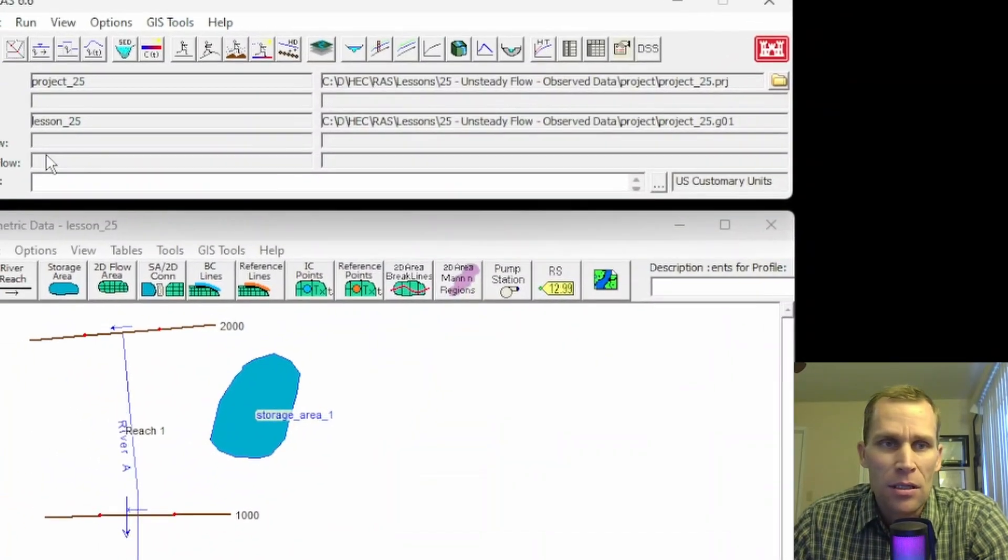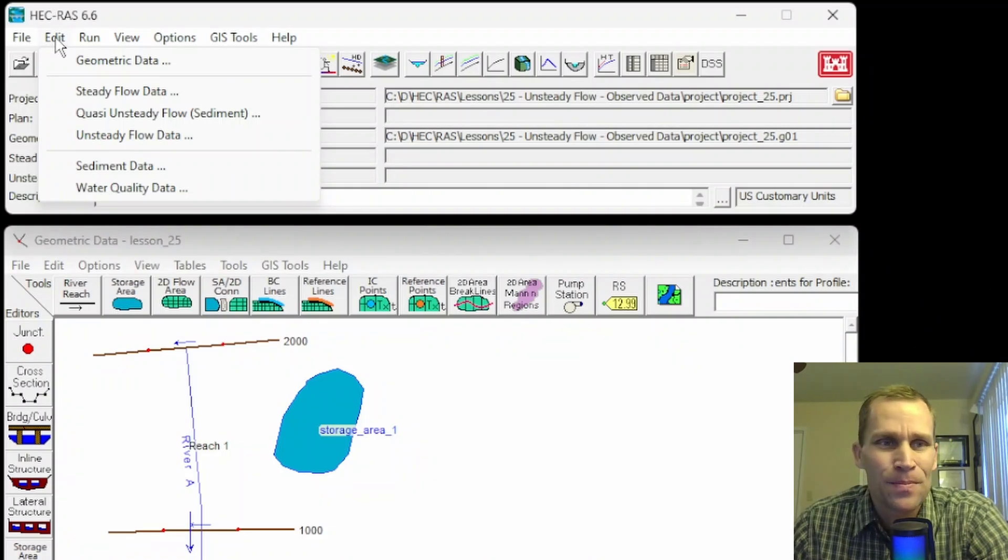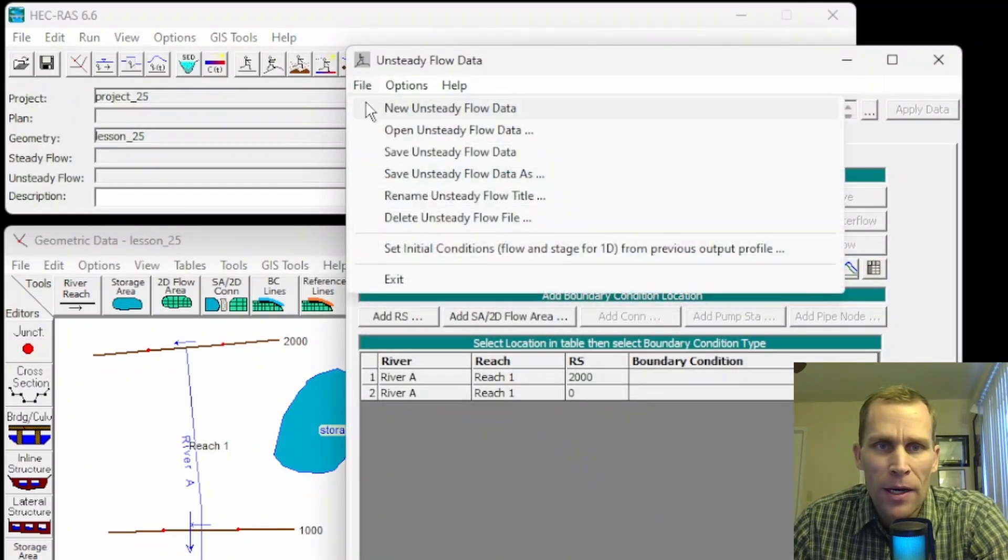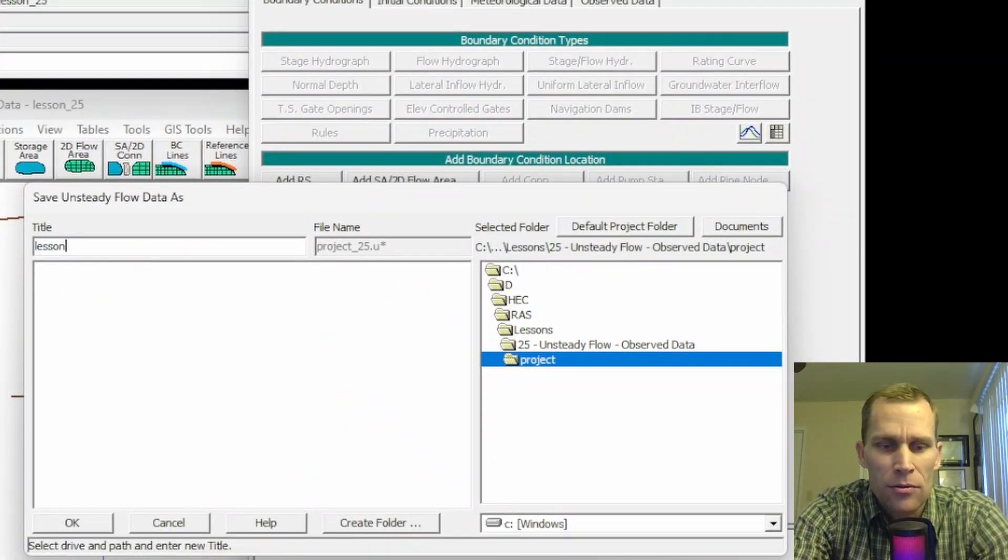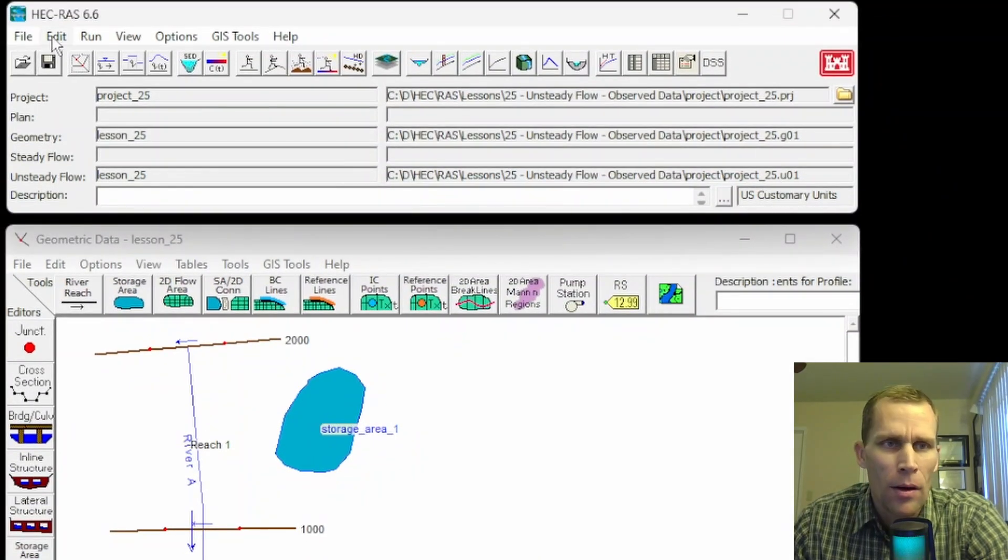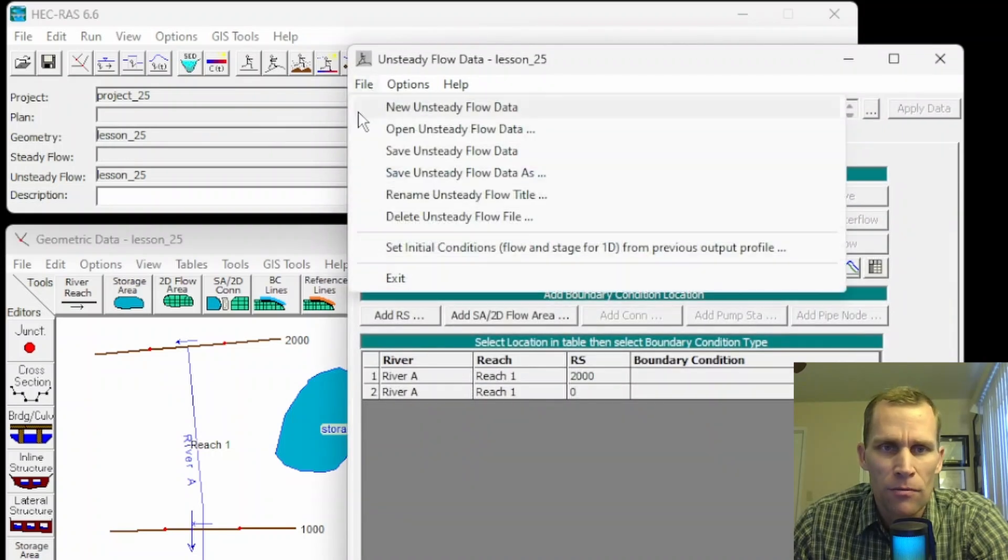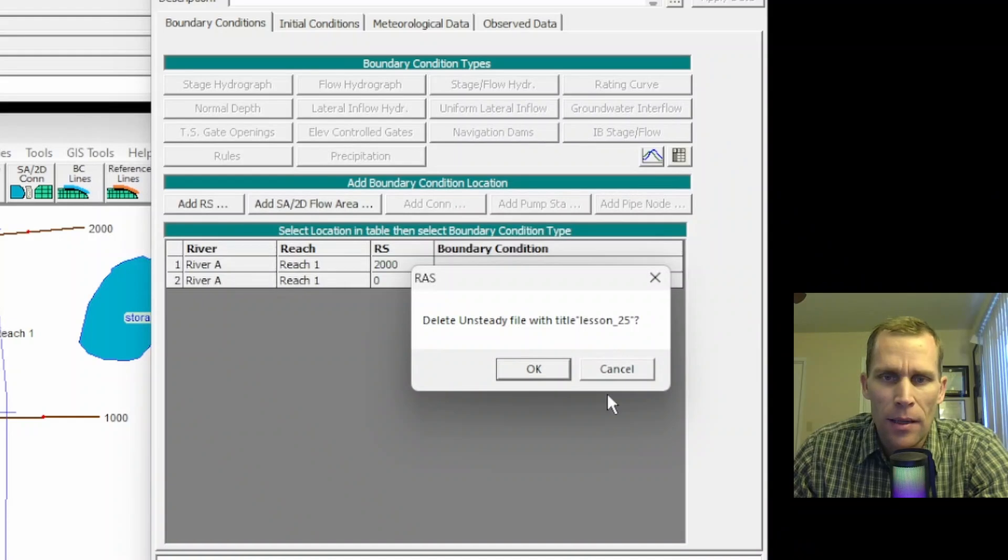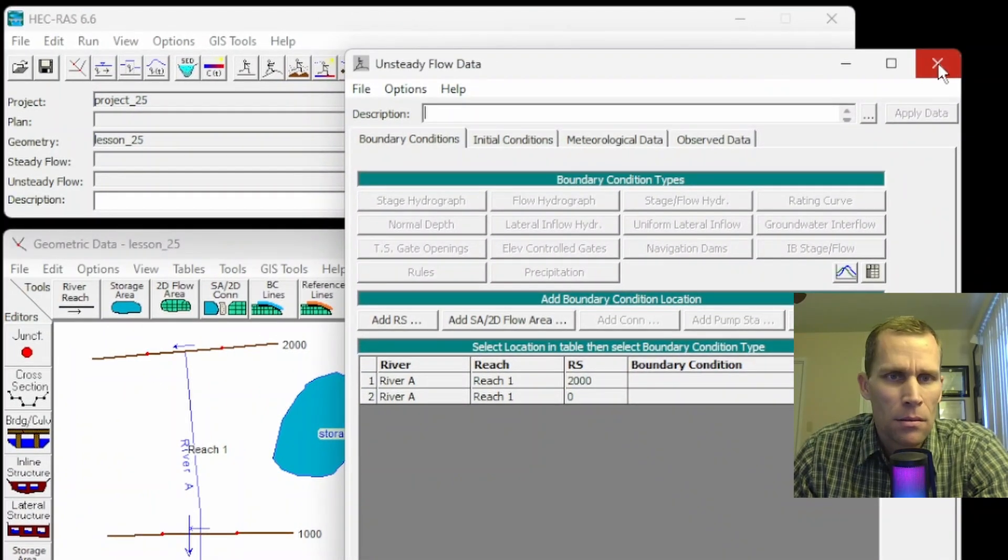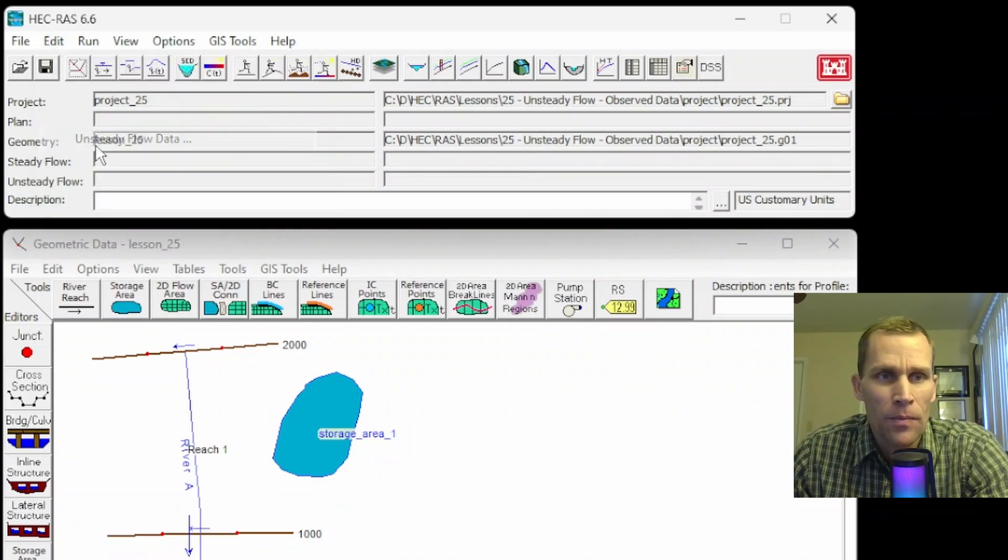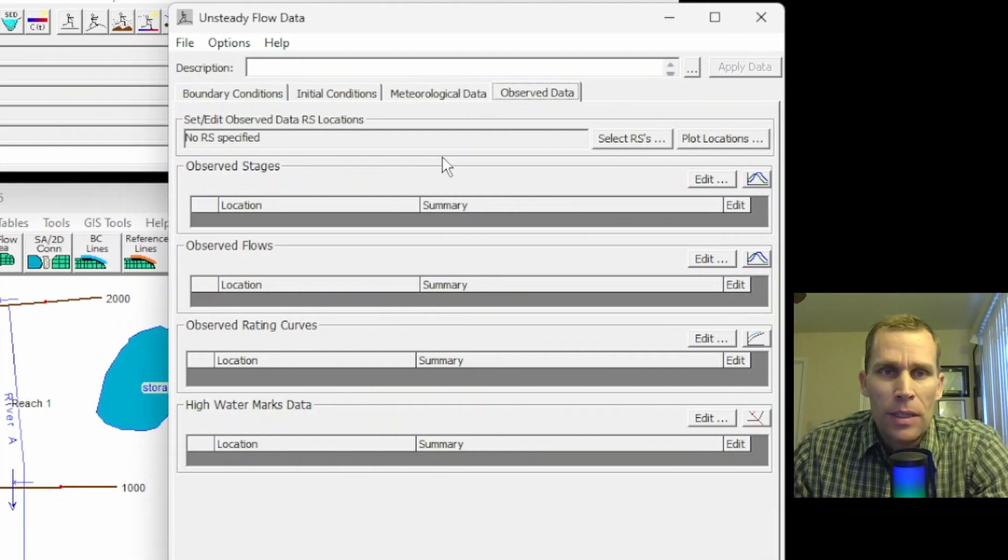As you can see here, I do not have an unsteady flow file. So let's go ahead and save the file, delete it, and then get started with the lesson. We'll go up to the edit menu, unsteady flow data, and go file, save unsteady flow data. I'll just call this lesson 25 and then click OK. That's been added right down here. Let's go ahead and delete that now. So we'll go up to file, delete unsteady flow, select that one file, and then click OK. There's the delete confirmation and yes. So let's go ahead and get started now. We're talking about observed data with an unsteady flow.